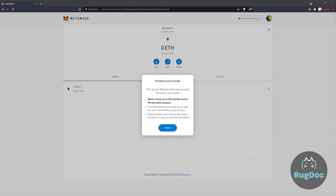Welcome back for another educational how-to video brought to you by your Community DeFi team here at RugDoc. Just remember, we're not financial advisors, and this is not financial advice. You're solely responsible for your actions any time you engage in capital markets — speculate at your own risk.